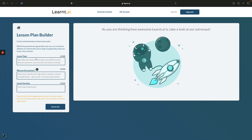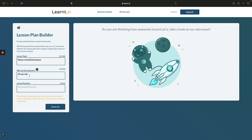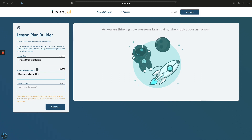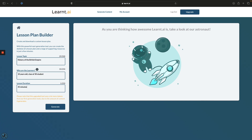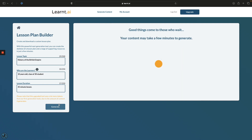how long is the lesson. So we'll use 'History of the British Empire', 10 years old, class of 30, and a 45-minute lesson. I'll click generate and let this run through and generate all of the resources to save you having to watch.